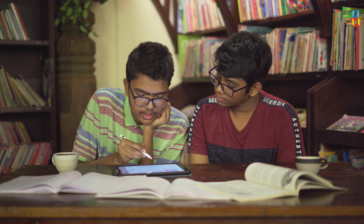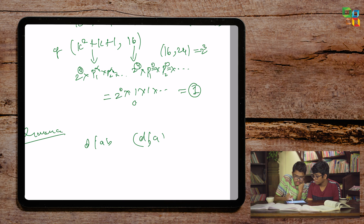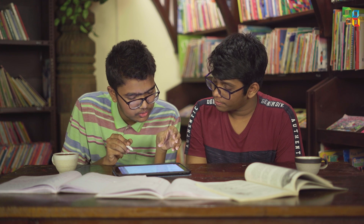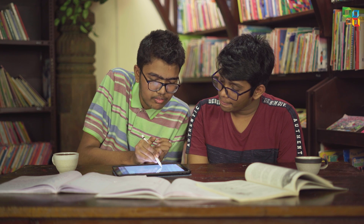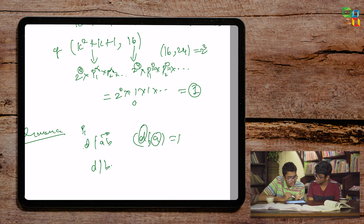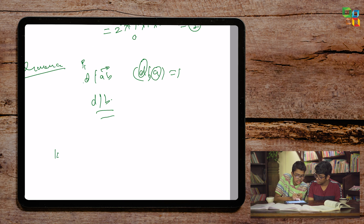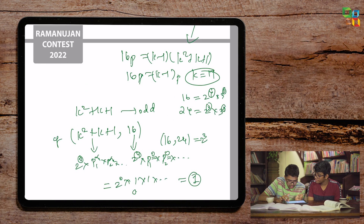The lemma states: if d divides ab and gcd(d, a) = 1, then d divides b. This is easy to see — every prime in d must appear in a or b; since gcd(d, a) = 1, no prime in d appears in a, so all primes in d must appear in b, hence d divides b. Using this lemma with k² + k + 1 dividing 16p and gcd(k² + k + 1, 16) = 1, we conclude k² + k + 1 divides p.